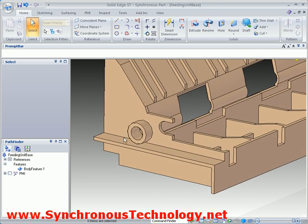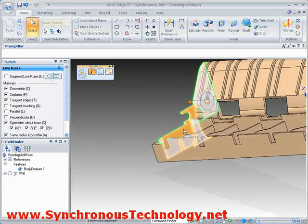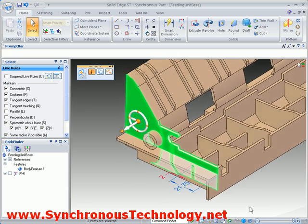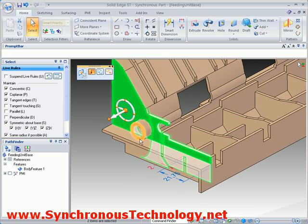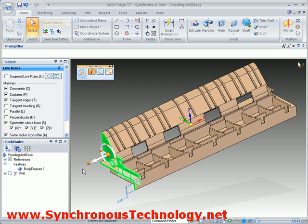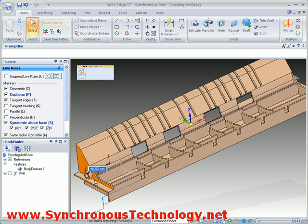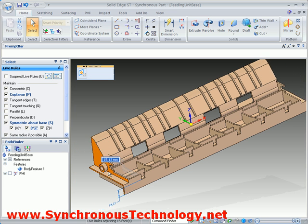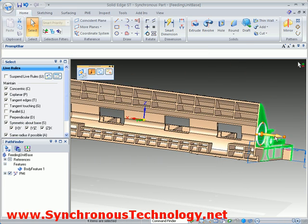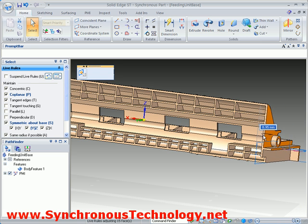How about a more complicated edit, such as stretching the part to make it wider? Simply identify the faces which are going to be moved, and then select the appropriate axis on the steering wheel for the direction. The part is staying symmetrical here because of our Live Rules settings. Looking at the same edit from the other side of the part, we can see how Solid Edge is adjusting the geometry automatically.